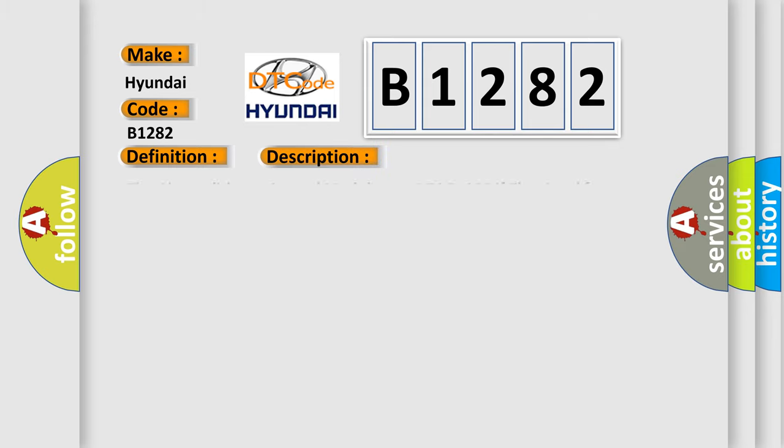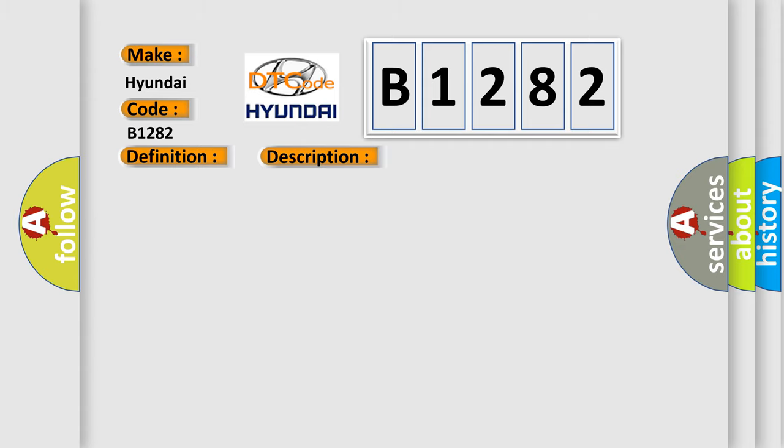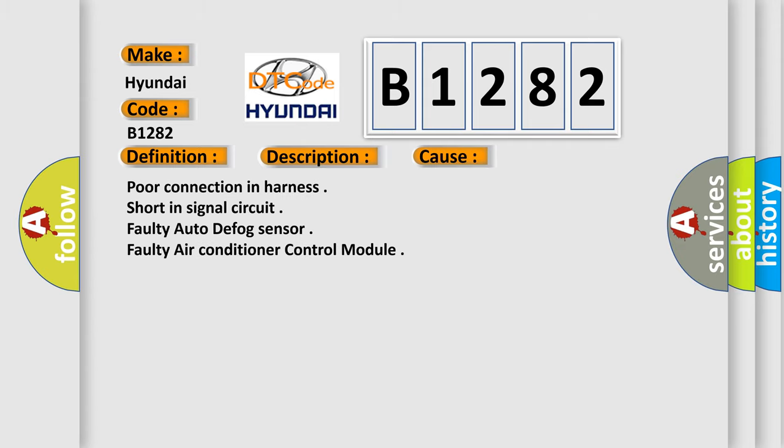And now this is a short description of this DTC code. The air conditioner control module sets DTC B1282 if the signal from auto defog sensor has been detected open for two seconds. This diagnostic error occurs most often in these cases.